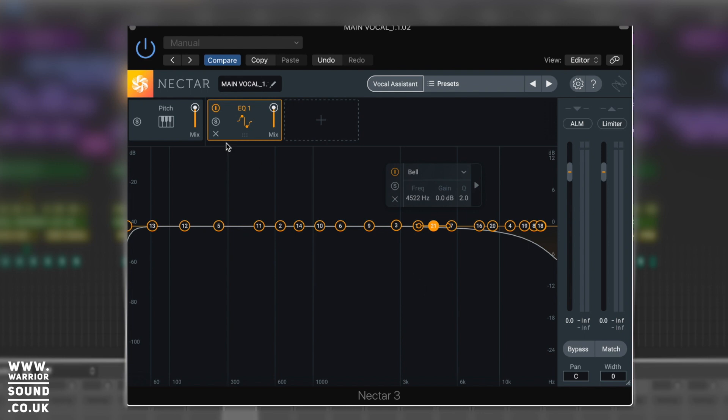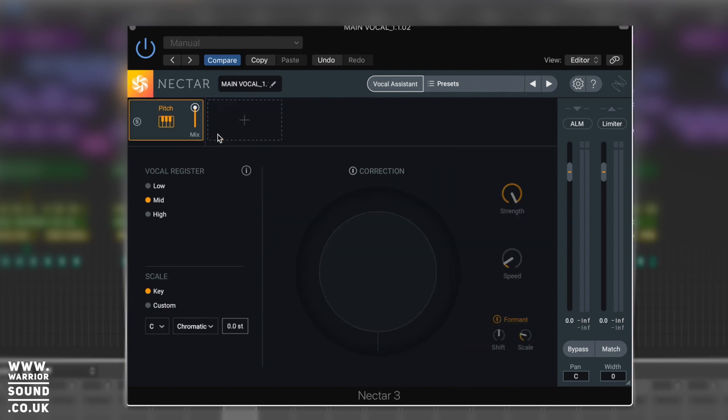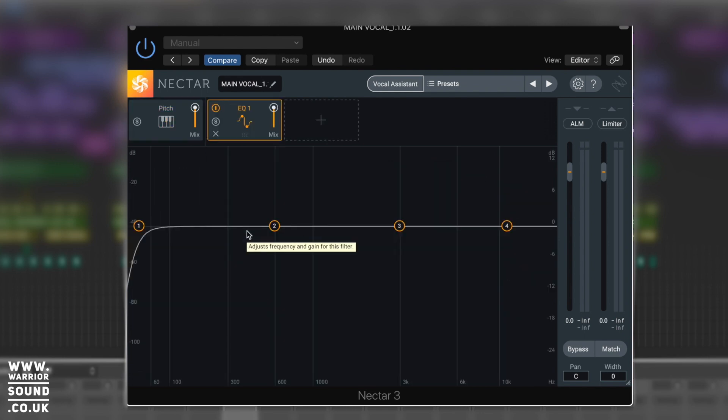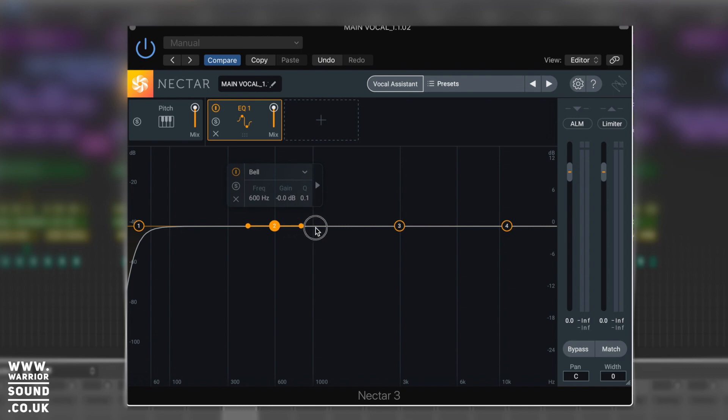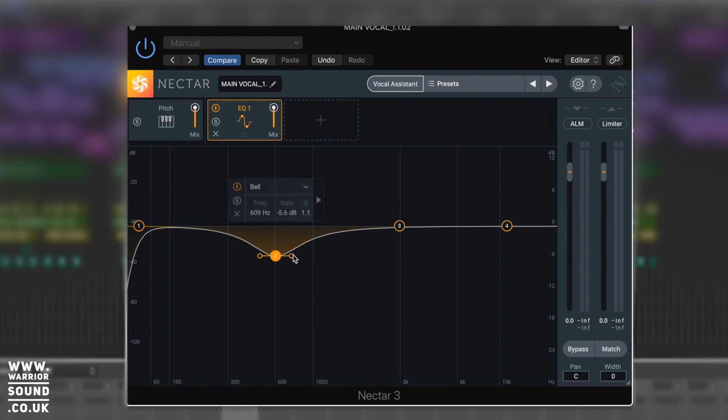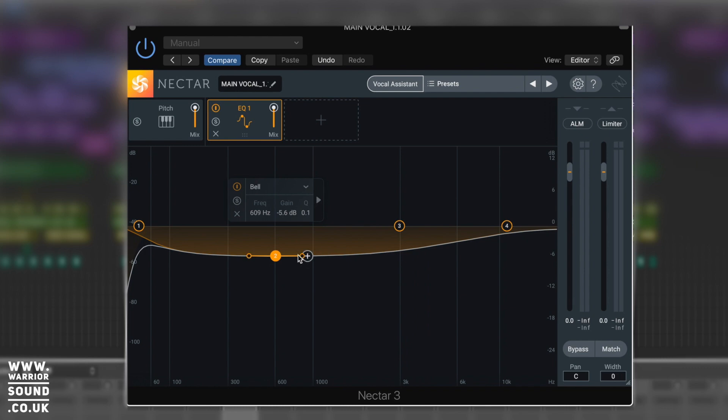So we can go way above and beyond there. Now the other thing to note are some of the features in it. If you actually click on the band, like with Neutron and Ozone, we've got the little drag handles here for your Q value, which means we can narrow it or widen it right up - just a super useful little workflow thing there.